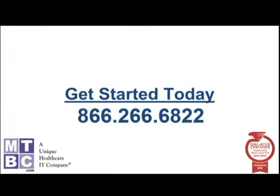Thank you for watching this demonstration of the MTBC EMR. Give us a call today to find out how we can help you get started, and also how you can earn your meaningful use incentive for 2011.